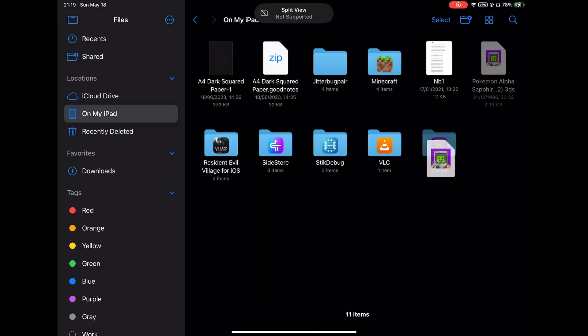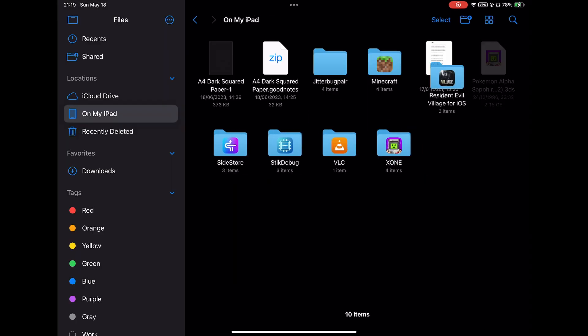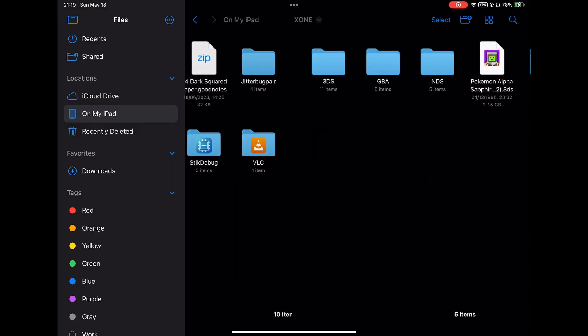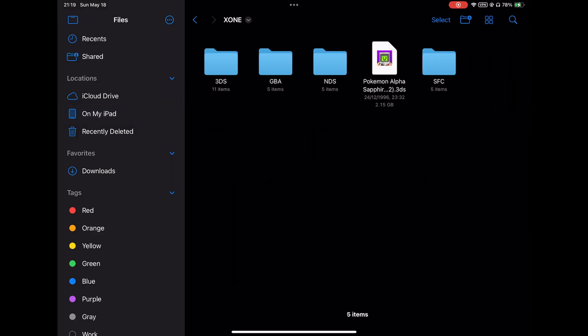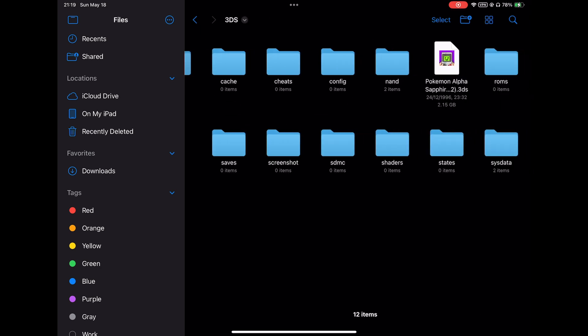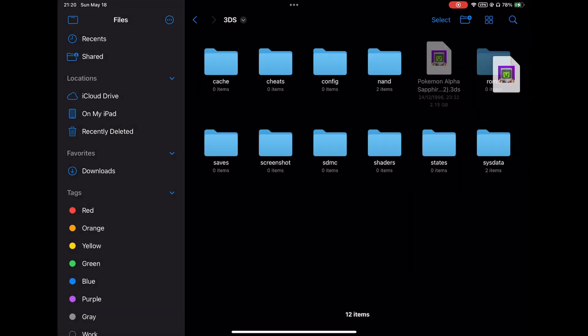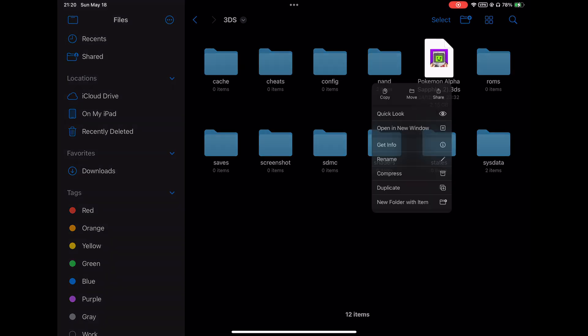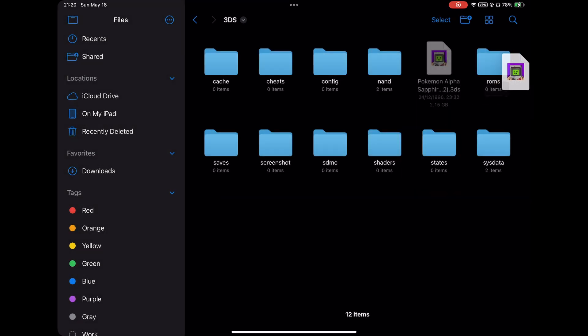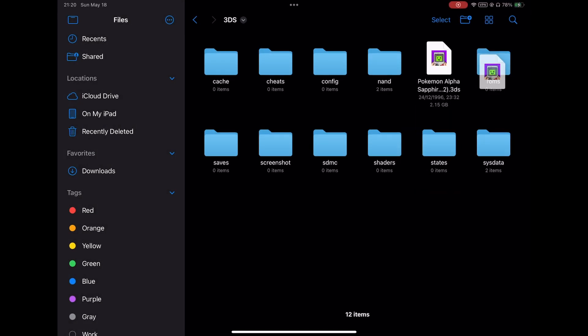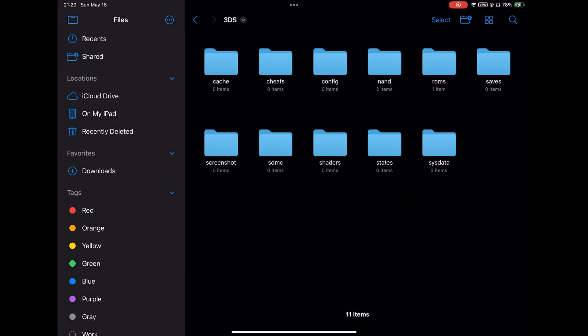You can check the internet sources on how to obtain the game ROM file and then transfer it to the corresponding folder in X1 as shown in the video. It should go into 3DS and inside that it should go into the ROMs folder.